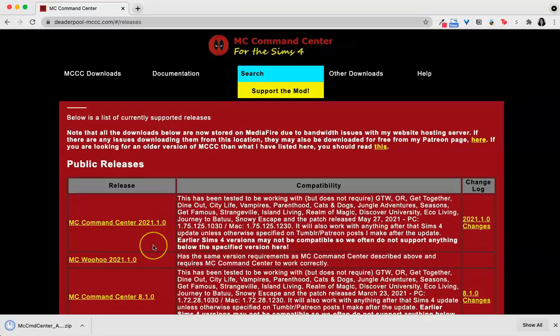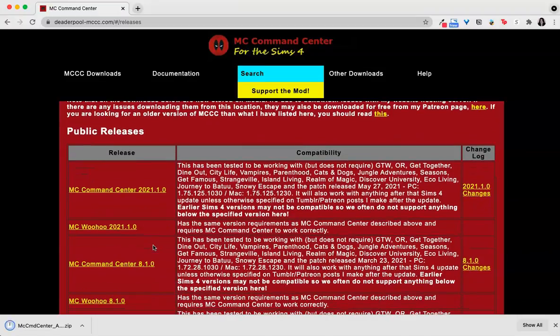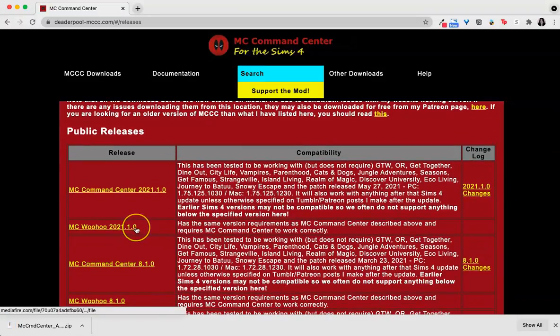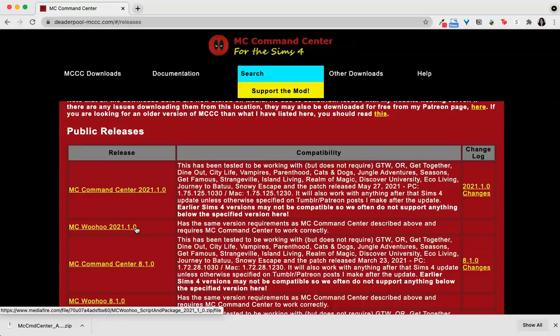If you want the WooHoo options in your game, you need to download MC WooHoo as well, but for the purposes of this tutorial, I'm just going to keep it simple with the regular MC Command Center.